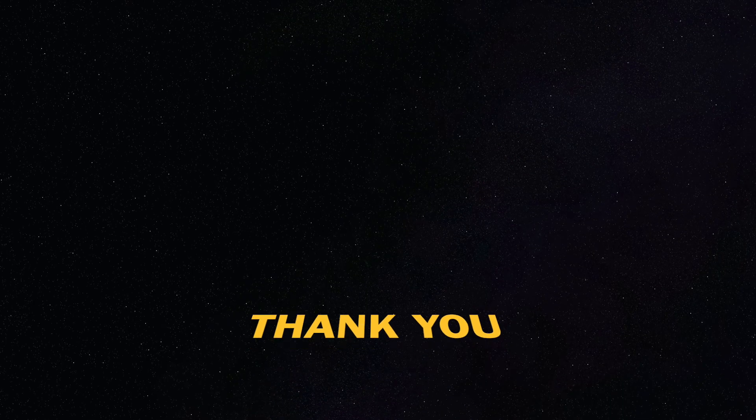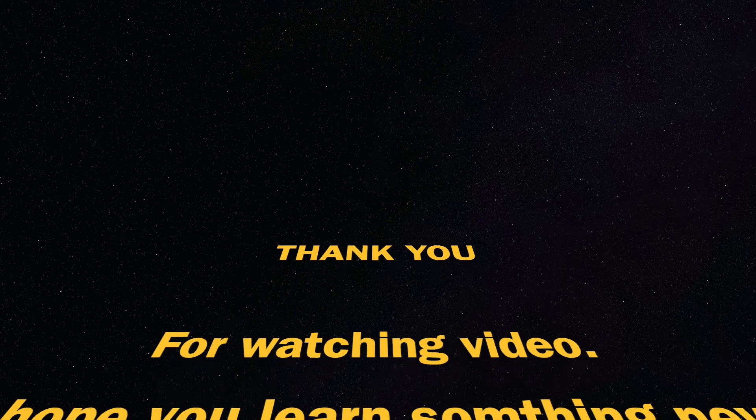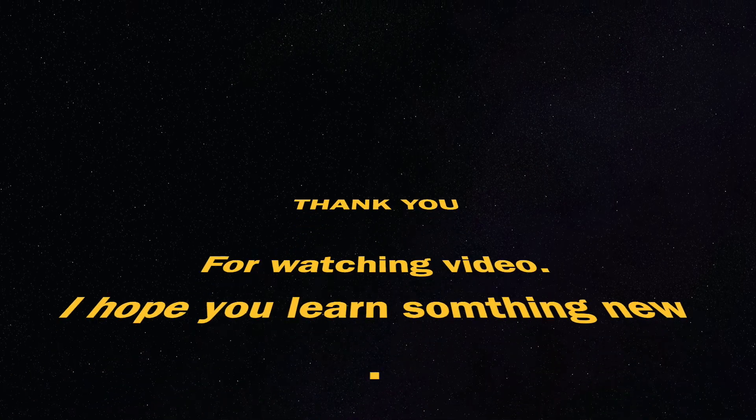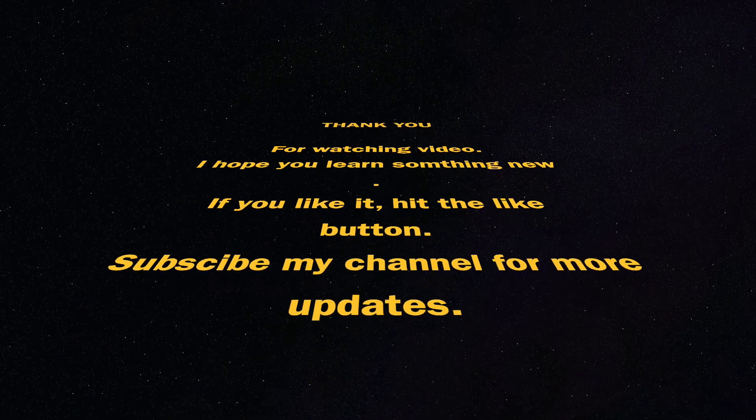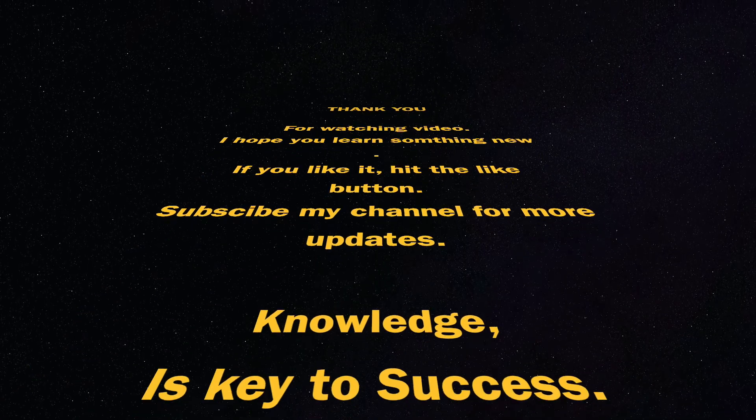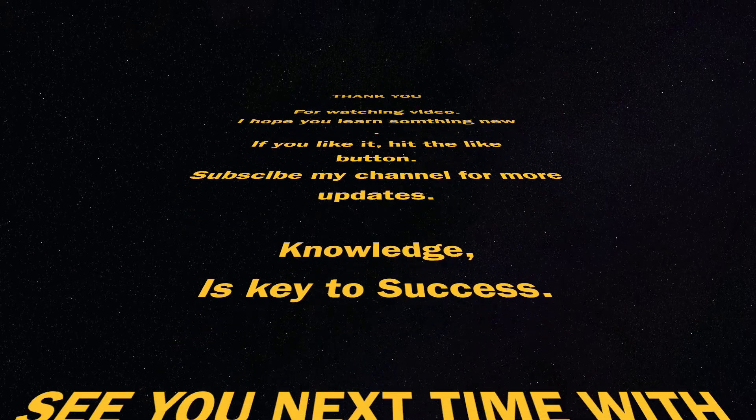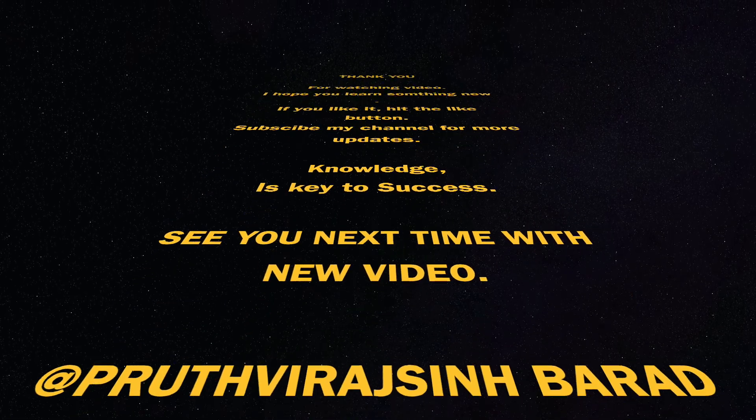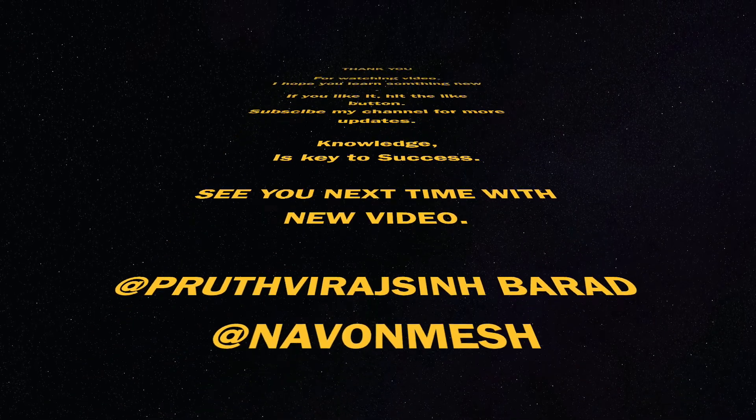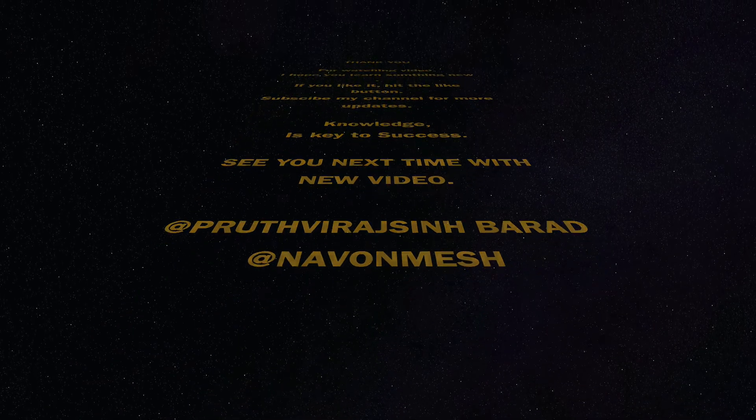Thank you for watching this video. I hope you learned something new. If you like it, hit the like button. Subscribe to the channel for more updates. Knowledge is key to success. See you next time with a new video.